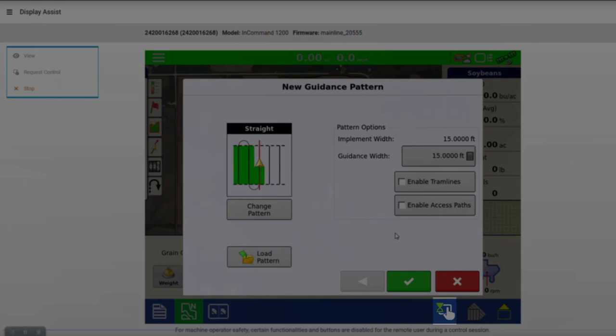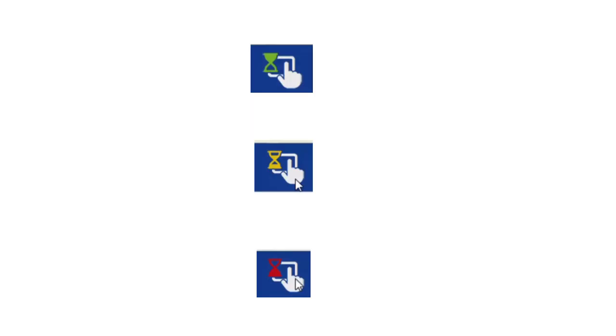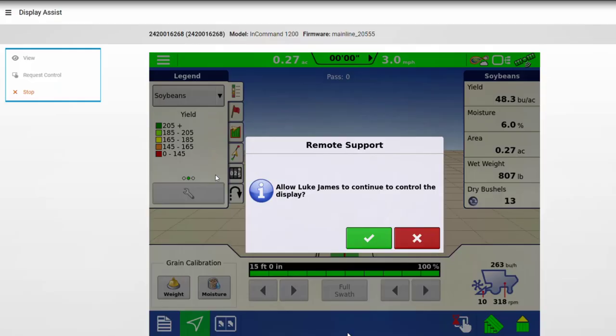During a Remote Support Display Assist session, a new icon will be displayed in the lower right-hand corner, and based on the color of the hourglass shown, will indicate to the display operator, and the user remotely controlling the display, how much time is left before the Remote Support Display Assist session will need to be extended by the display operator. As the icon changes from green to yellow to red, the display operator will need to tap to extend the Remote Support Display Assist session.